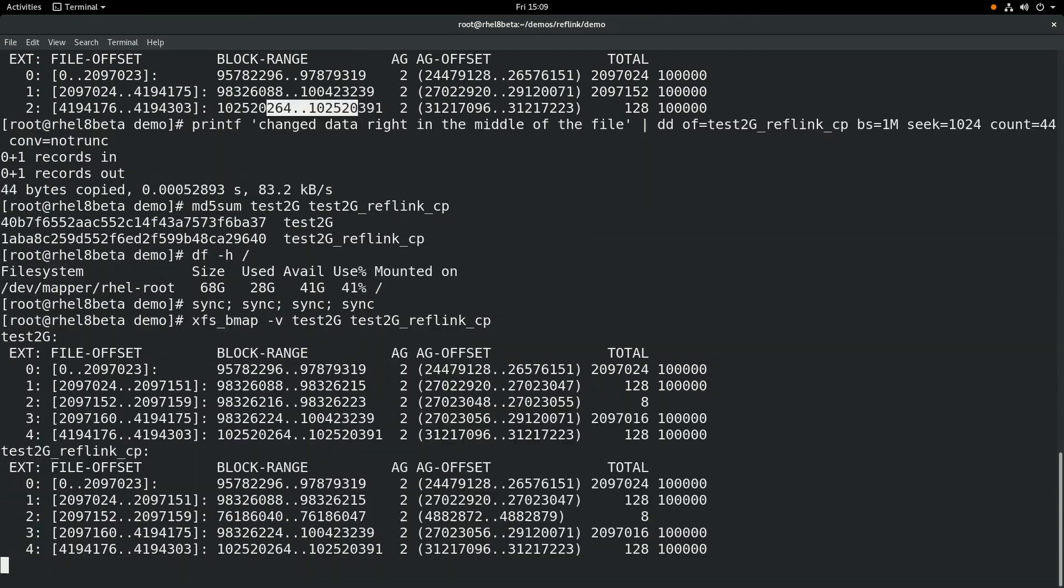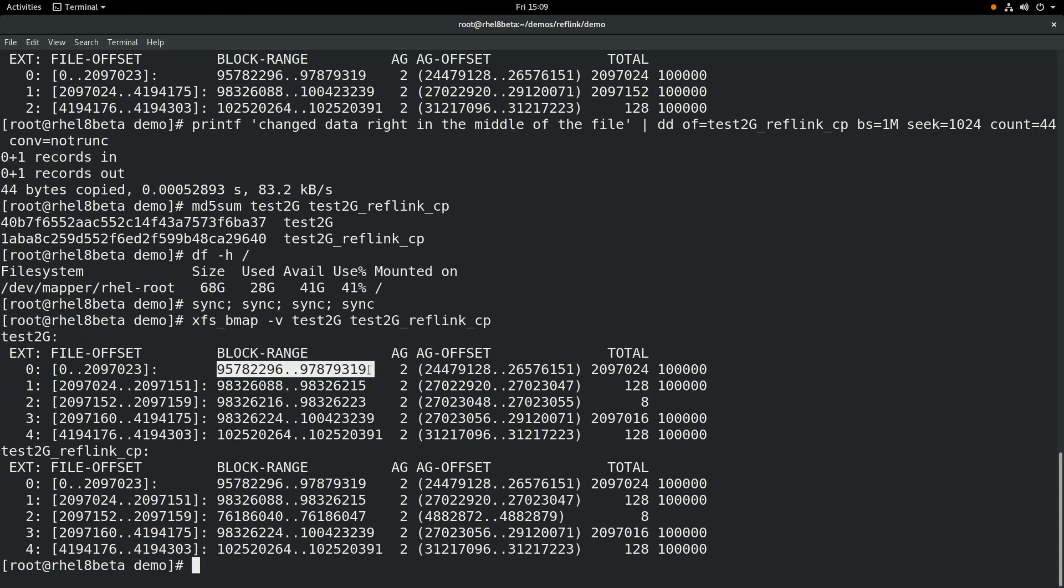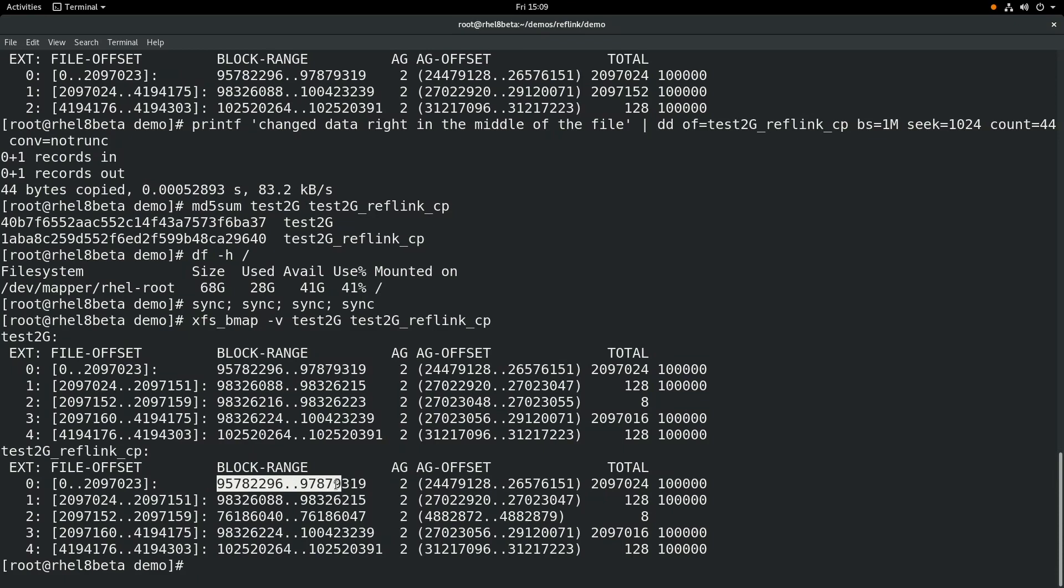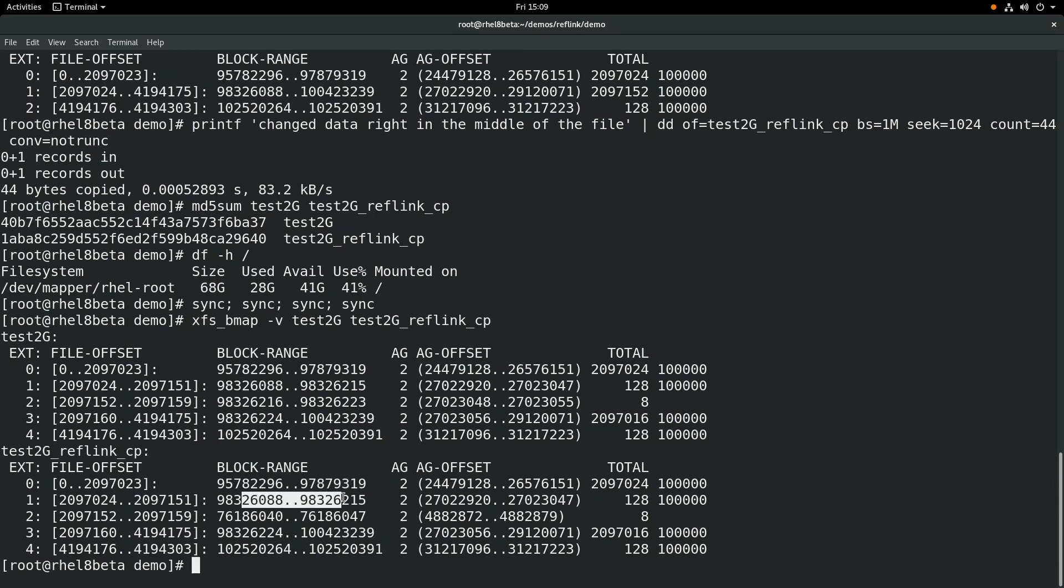Notice things look a little bit different this time. If we start at the top, the first block range is still the same. The files still match between the two. The next one is the same as well. You'll notice the third one, however, the original file and our reflink copy have different block ranges.